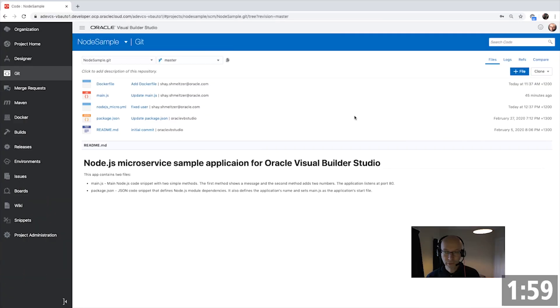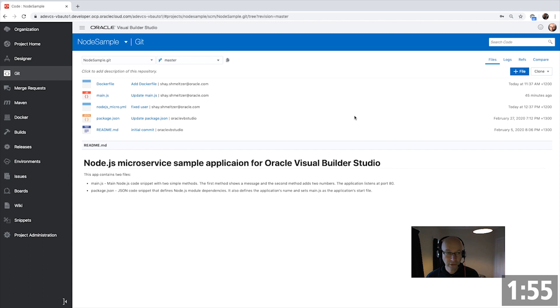So this is Visual Builder Studio. It's a complete platform for your team to collaborate and build your application.